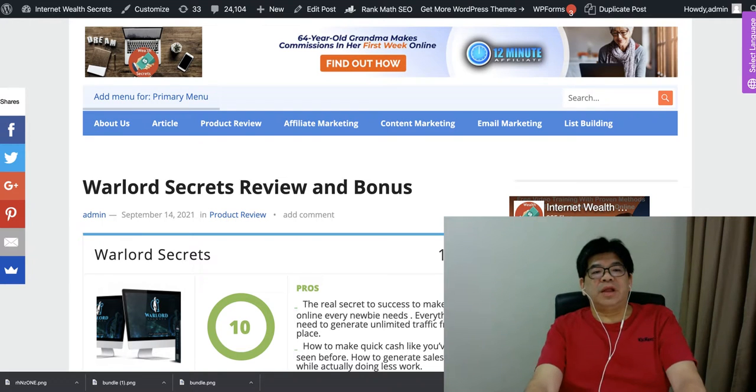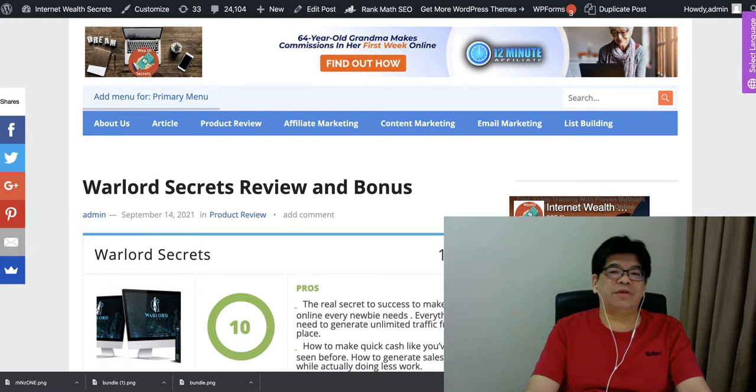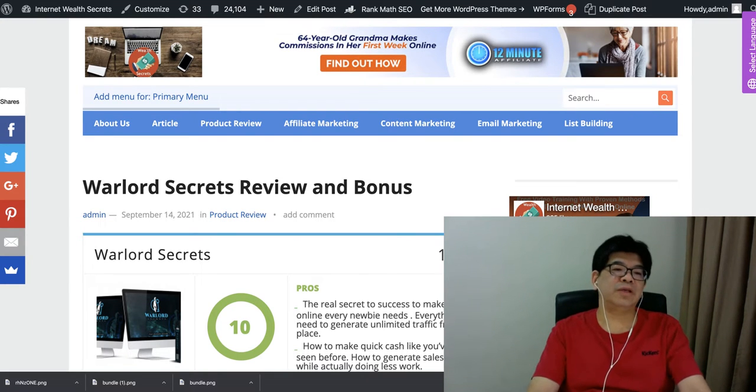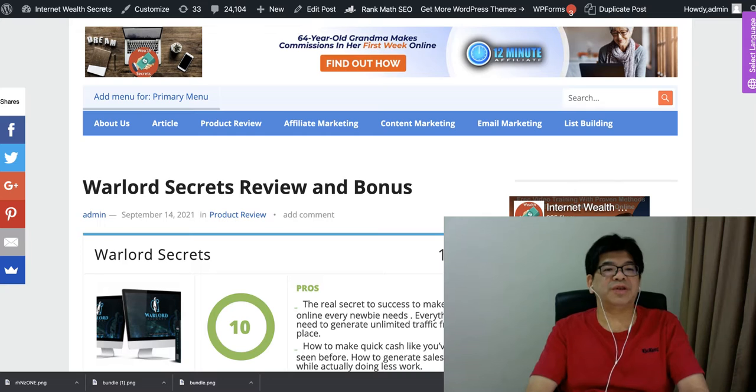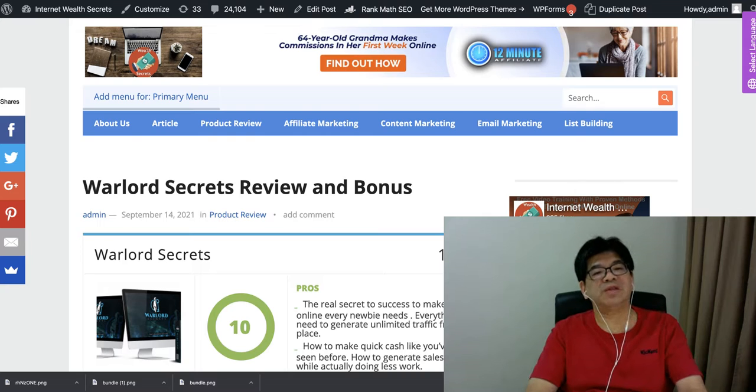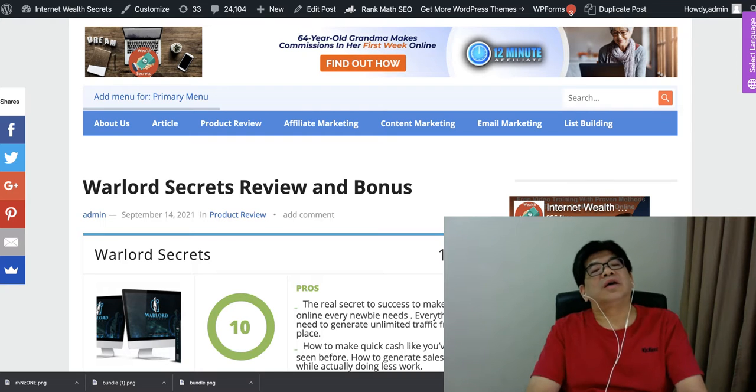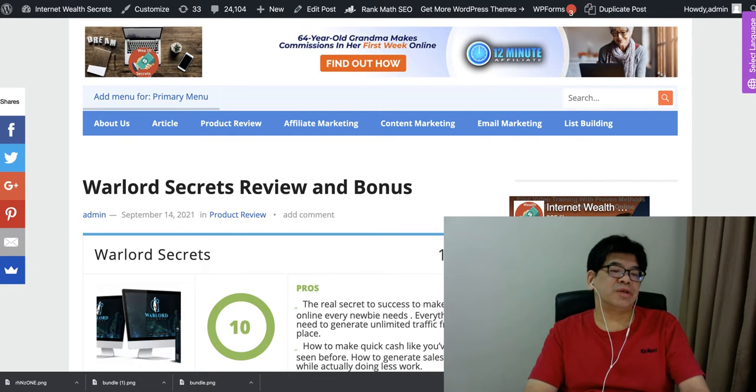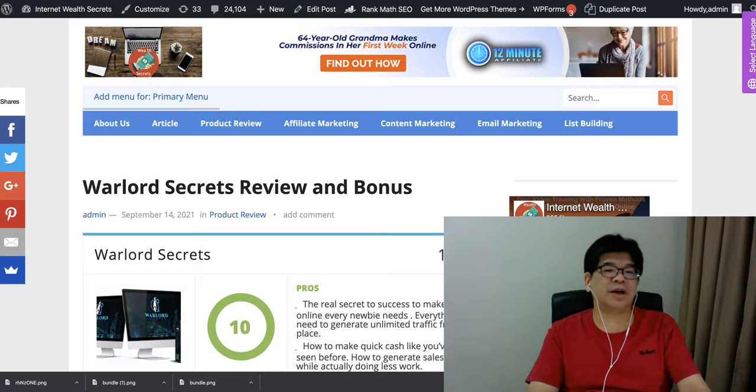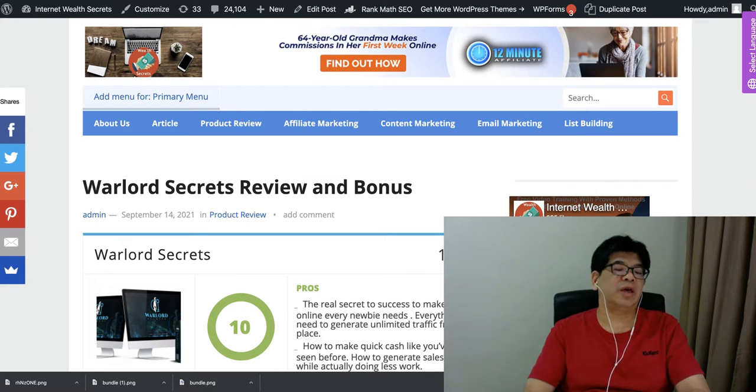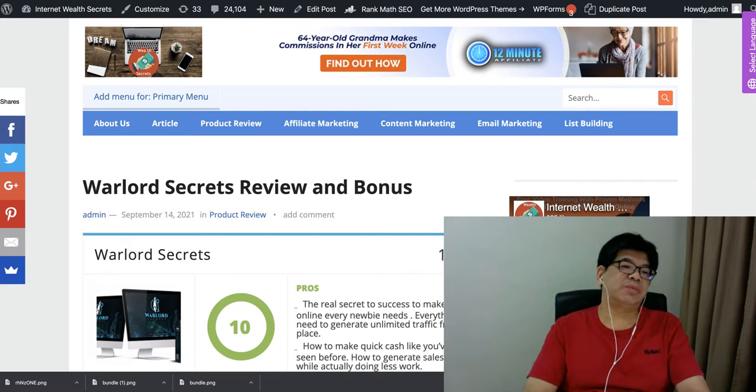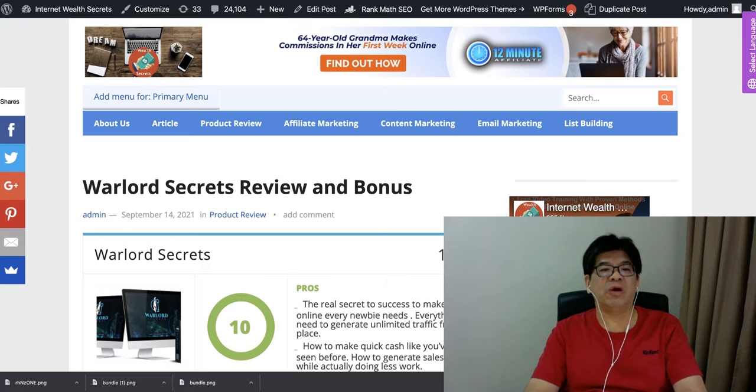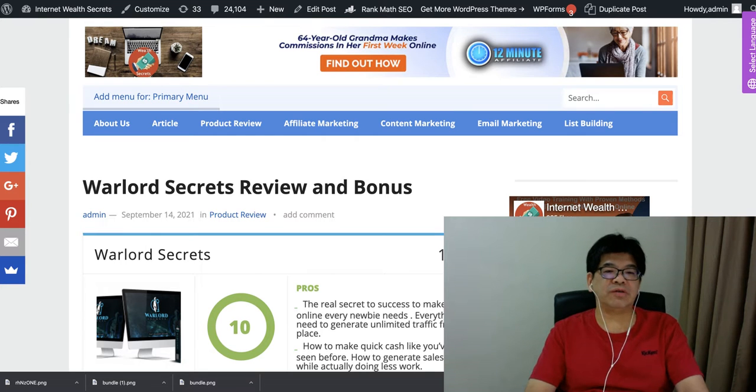Hi, Good Day! This is Alex on Internet of RIO SQL. So in today's review, we have this new training course. This is a training course that comes with automation software. So this product is called Warlord Secrets.